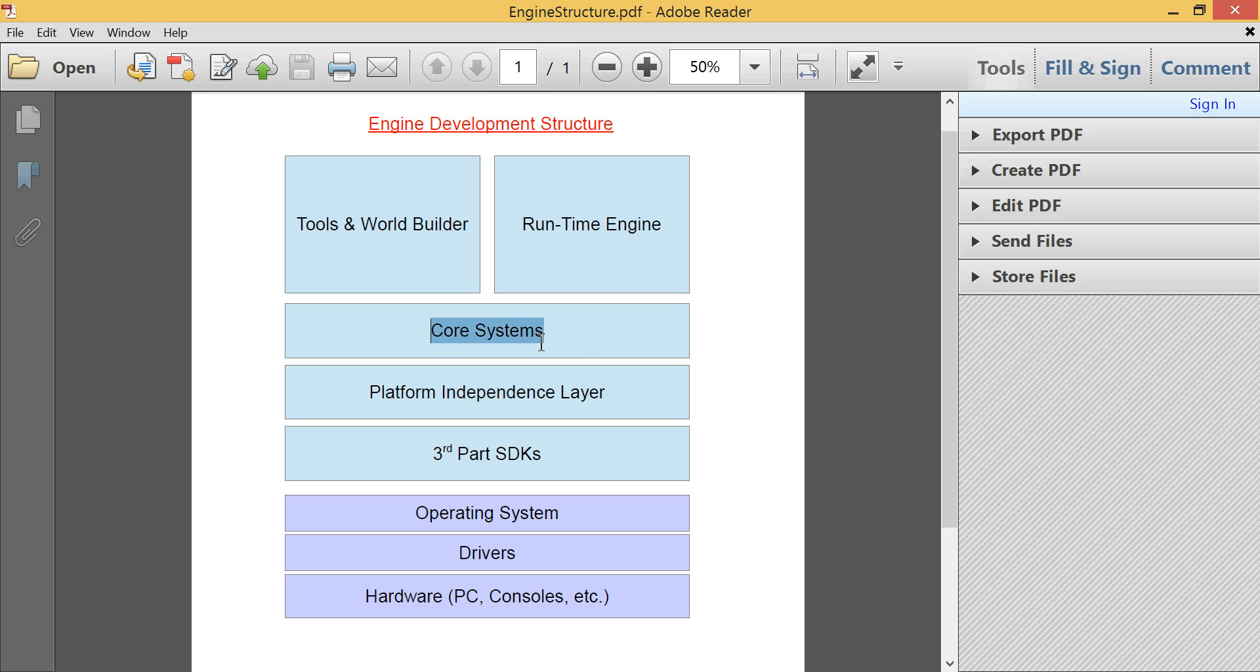So the next layer in a game engine is the core systems. Now, the core systems usually entail the math libraries that you have, the runtime type information, the streams, file system stuff, debug information systems, profiling, so being able to profile snippet-to-code to find the sort of performance, or where your engine is not performing very well.